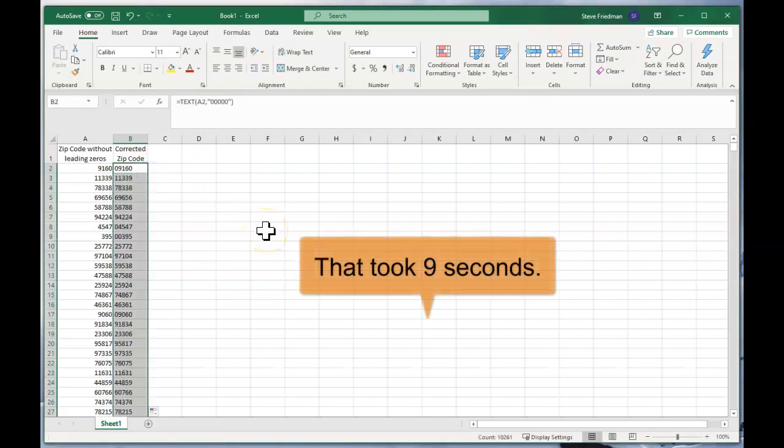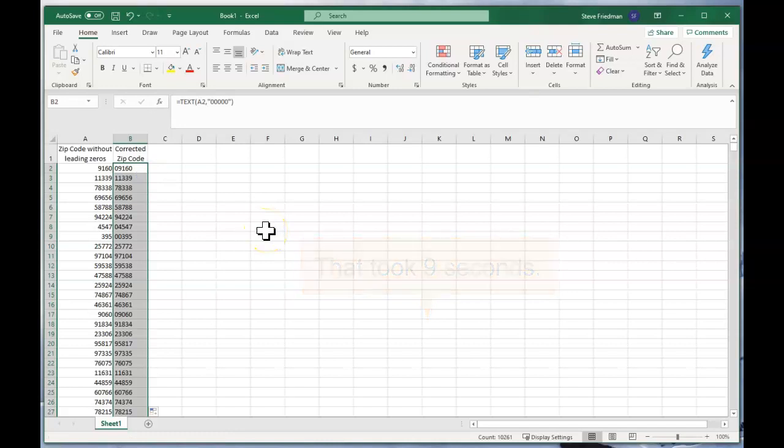So that is how to fix zip codes and put the leading zeros back into them in 10 seconds.